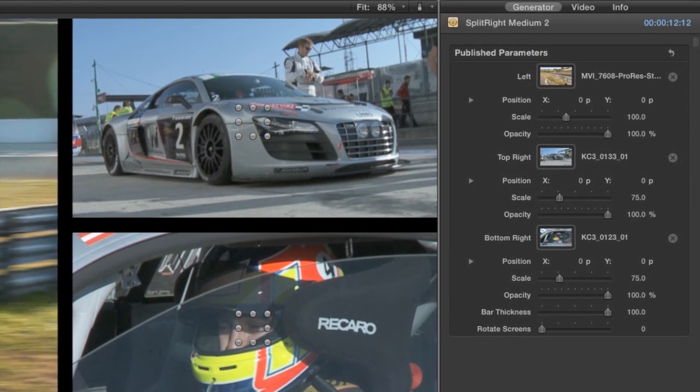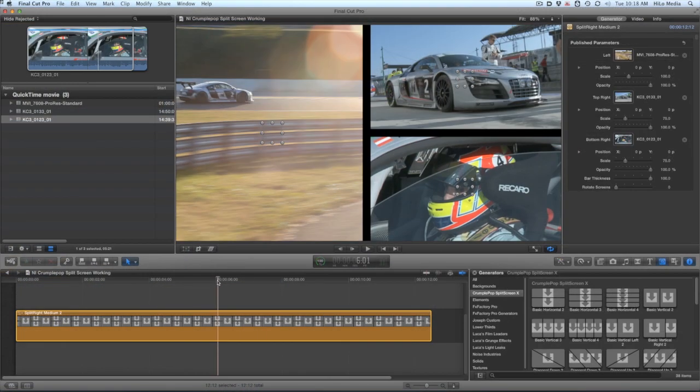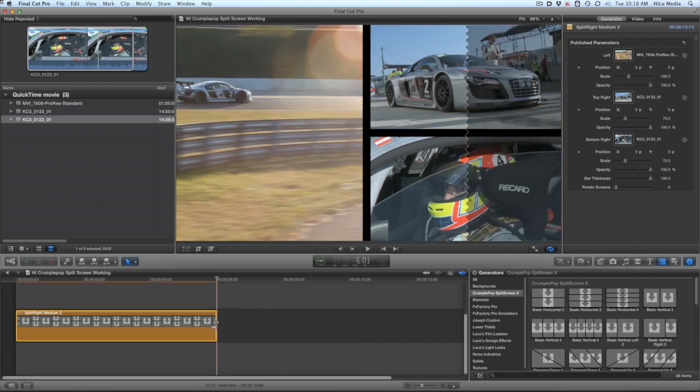Once my footage is loaded up, I'll go ahead and trim this to about six seconds. This is the generator, so it'll go as long as you need it to.